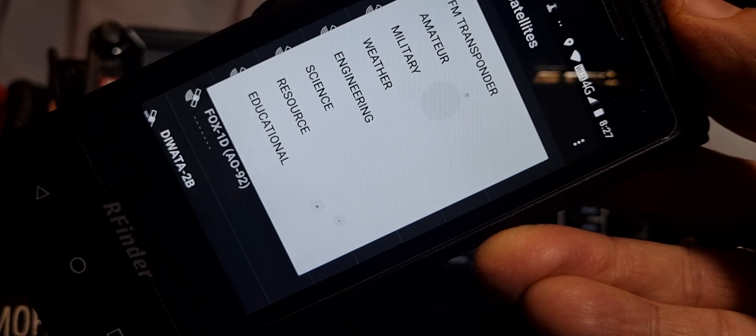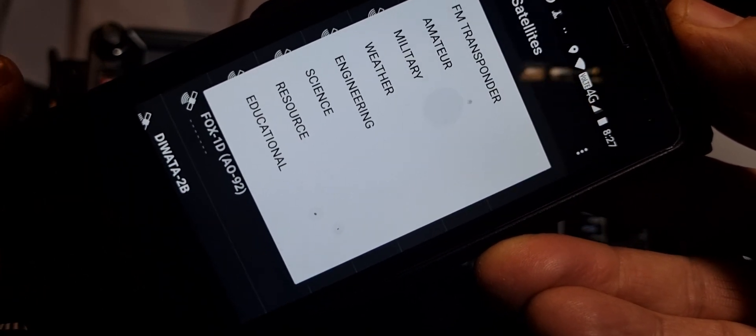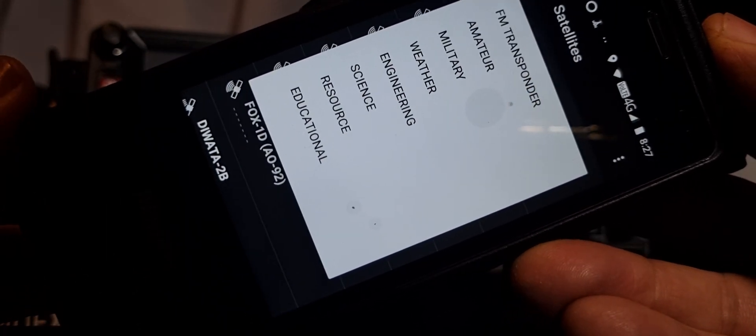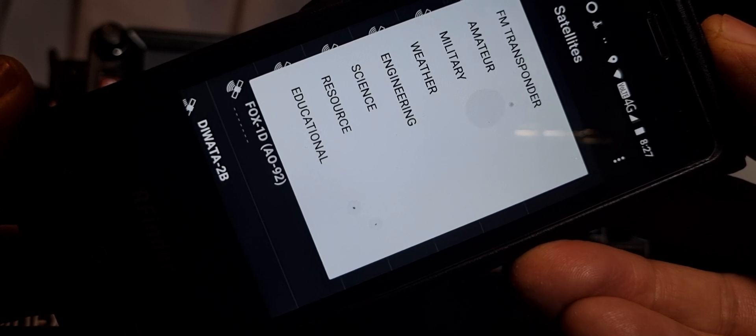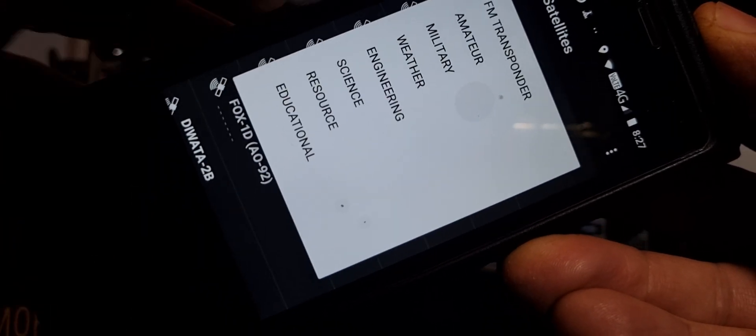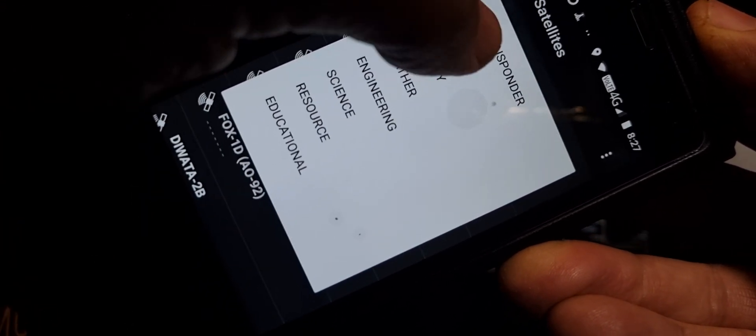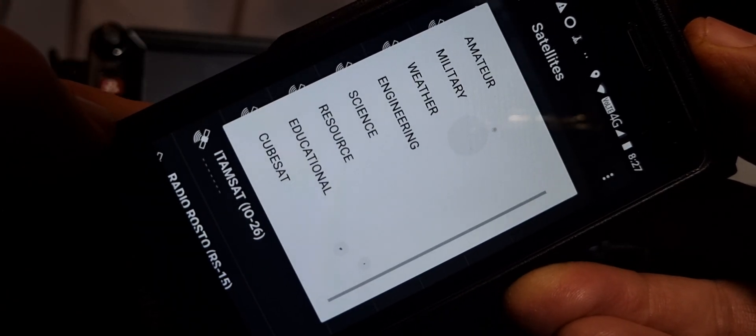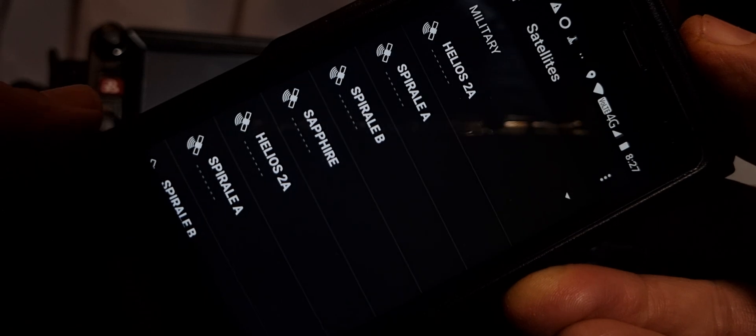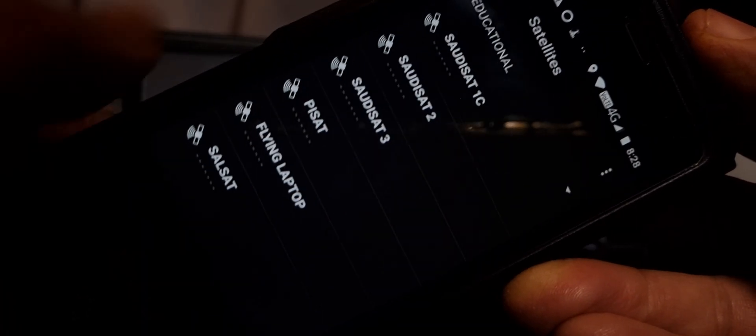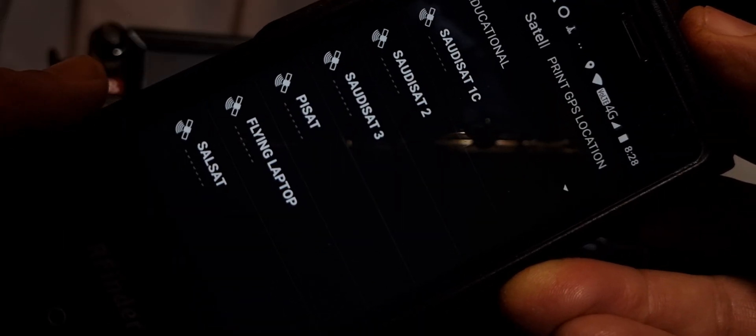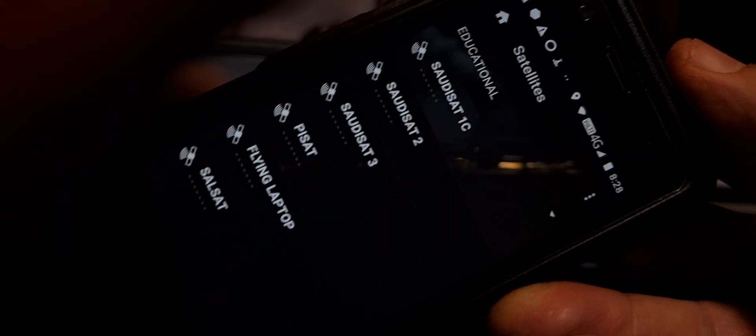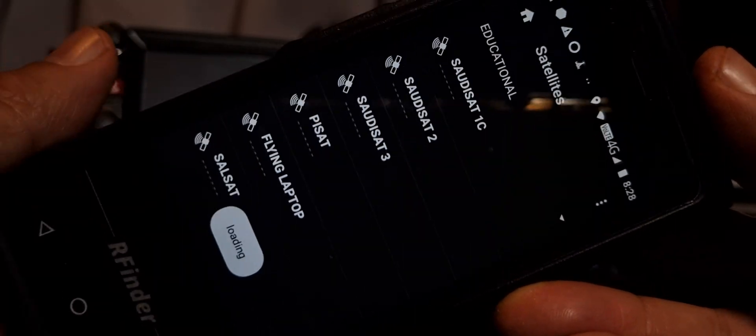We've got FM transponder, amateur, military, weather, engineering, science, resource and educational. Let's hit the obvious one, amateur. Now military, educational.